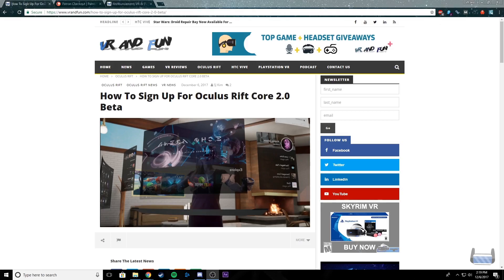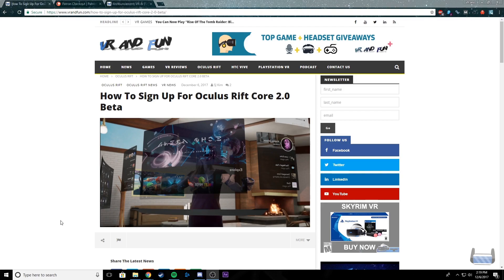Hey, what's up guys! This is Maddie from VR and Fun, and today I'm going to do a short video for you on how to sign up for the Oculus Rift Core 2.0 beta.